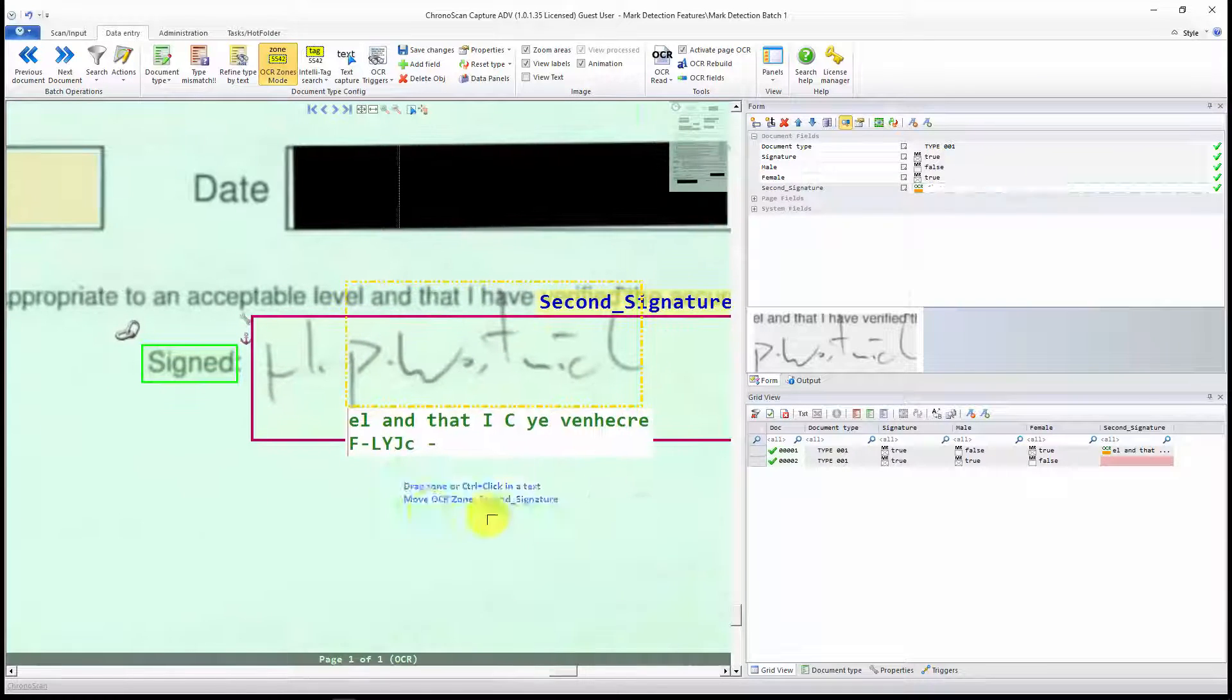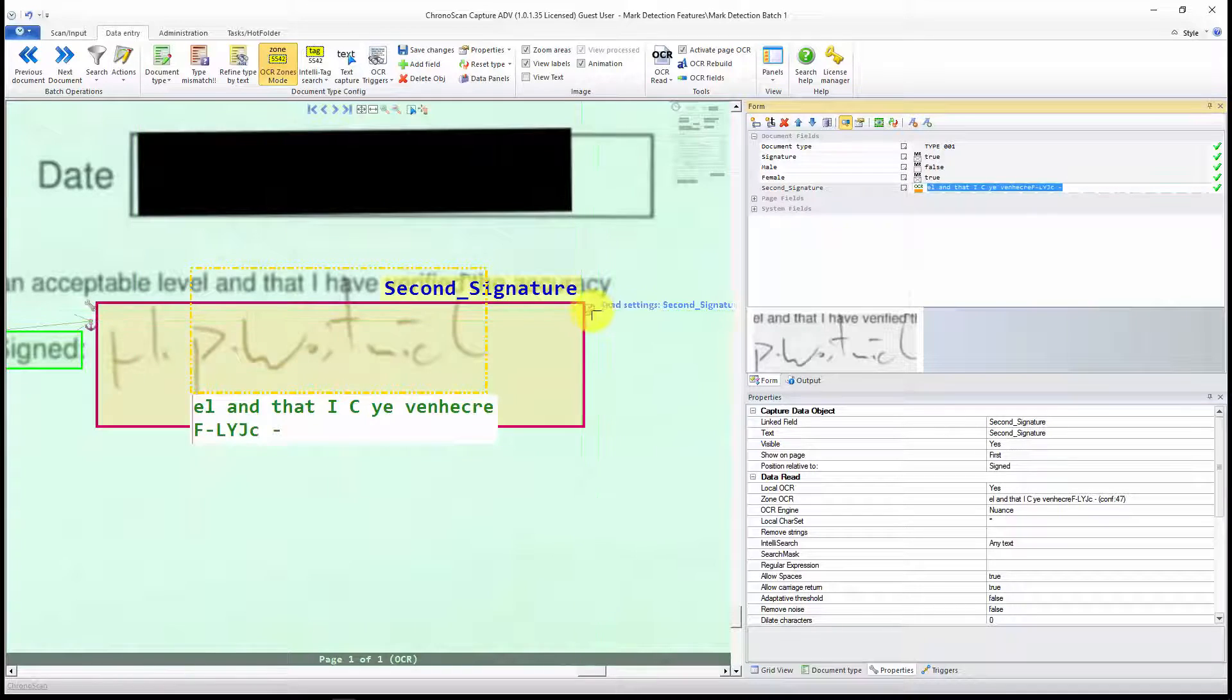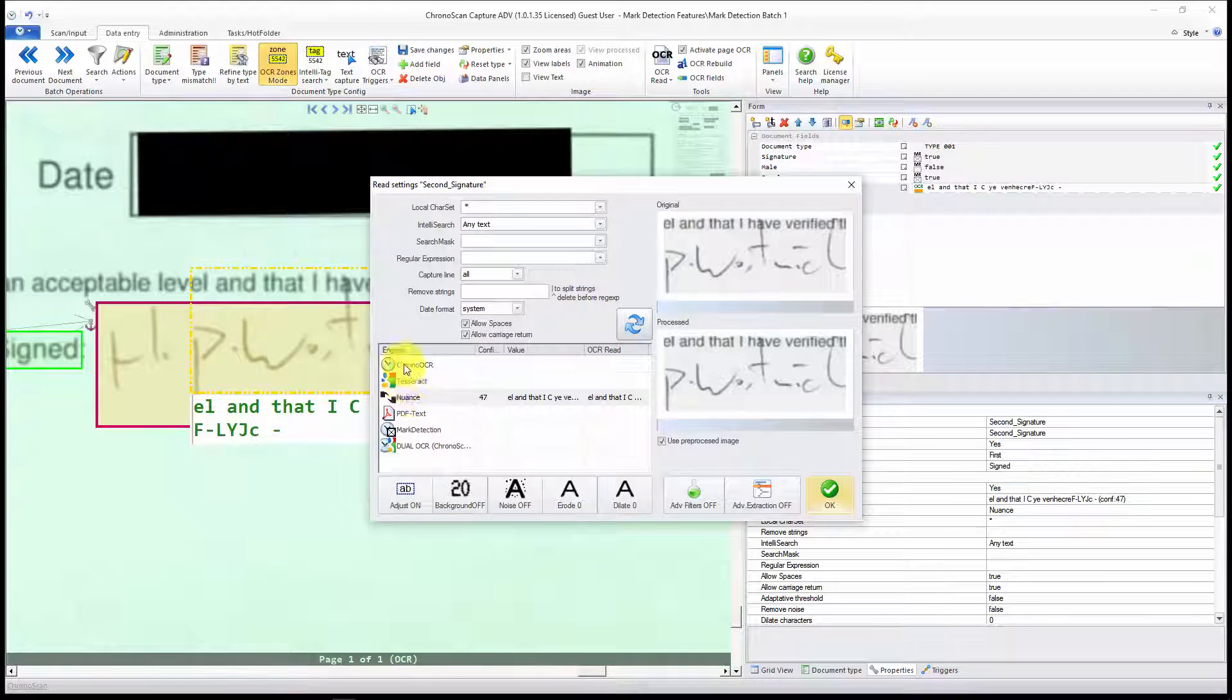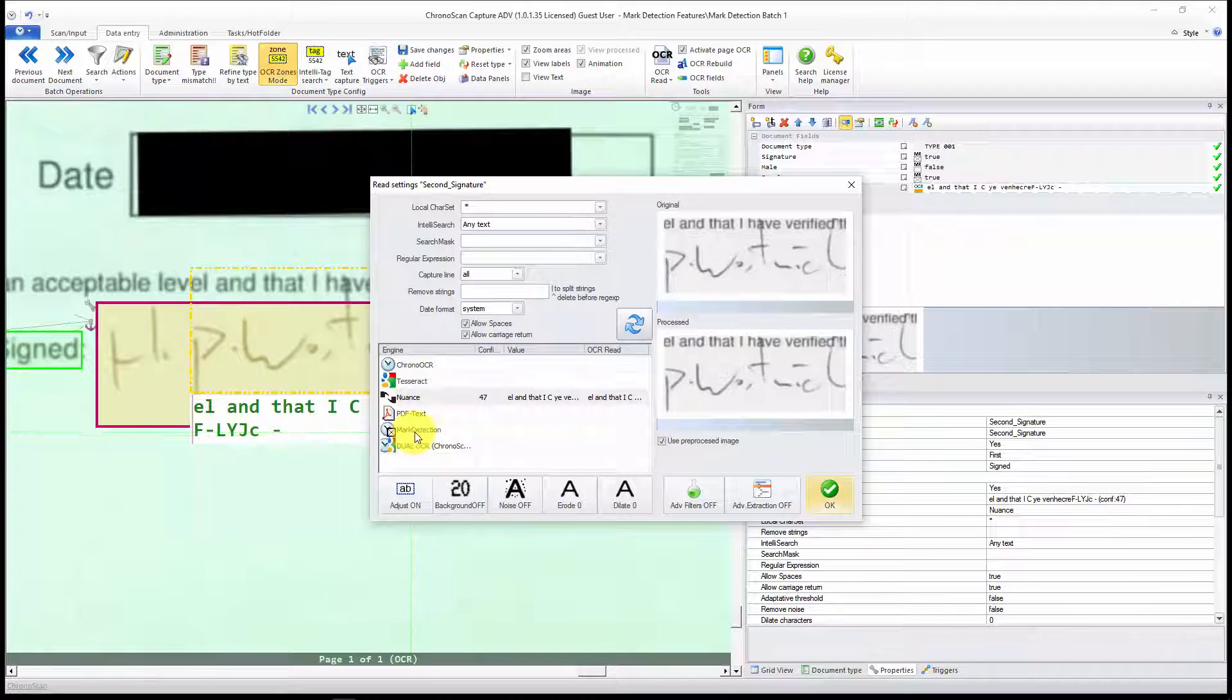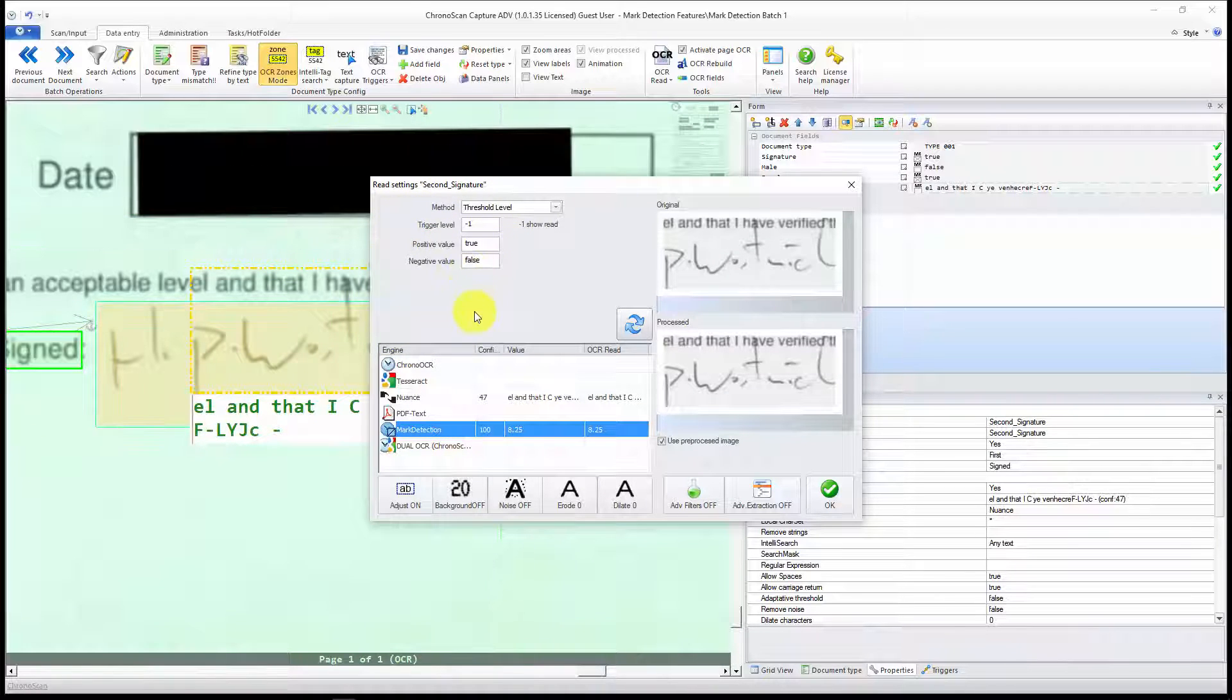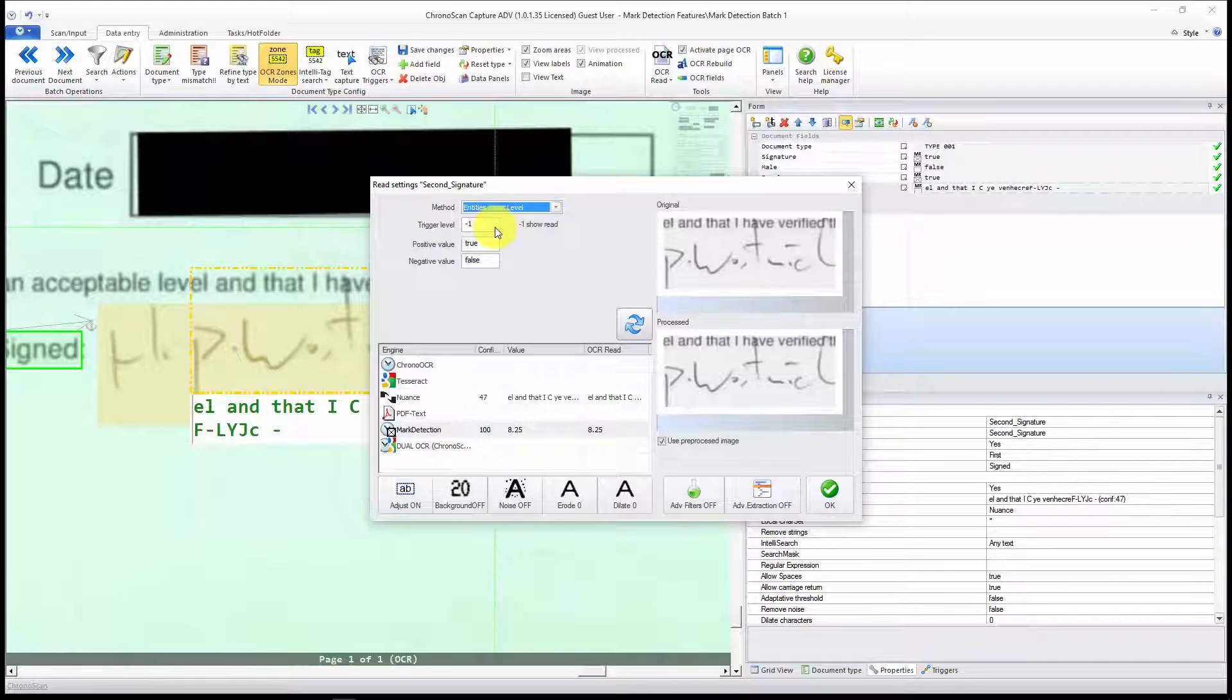And now the extra step that we have to take is to open the advanced options here. You click here, and now instead of using a standard OCR engine, I'm just going to select Mark Detection. And here you can see the Threshold level, and I can use either the Threshold or Entities Count.